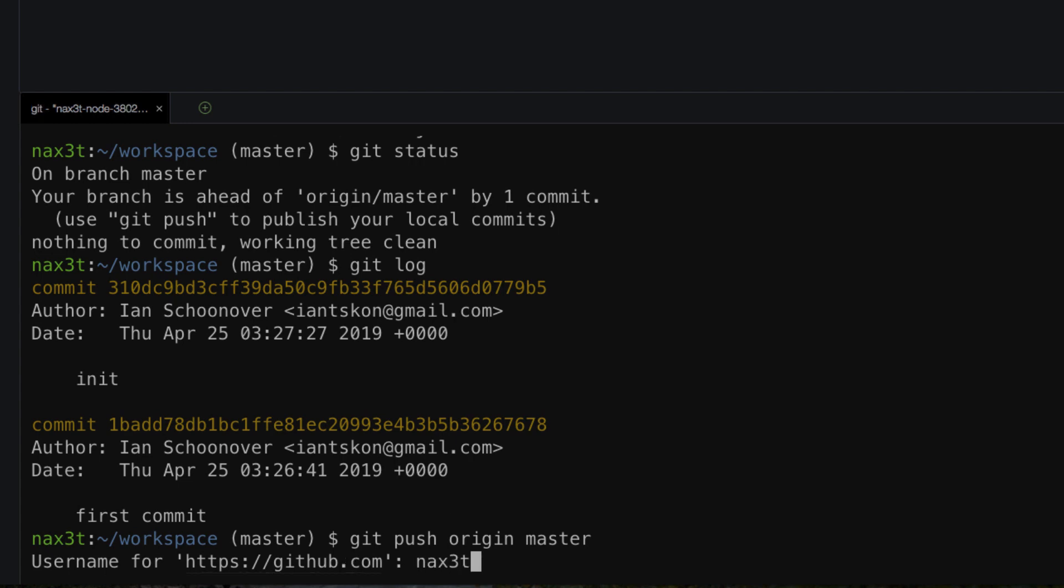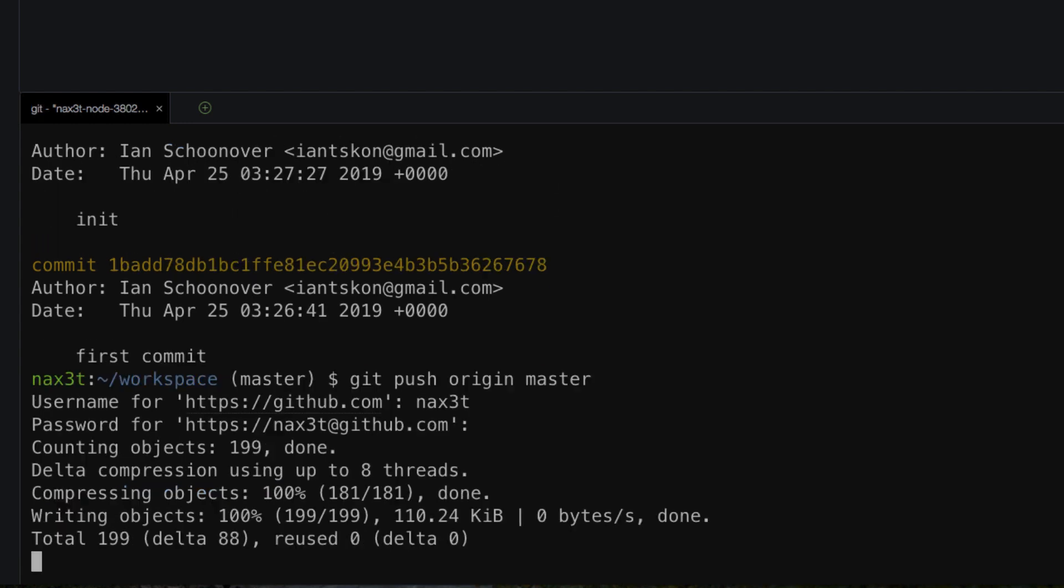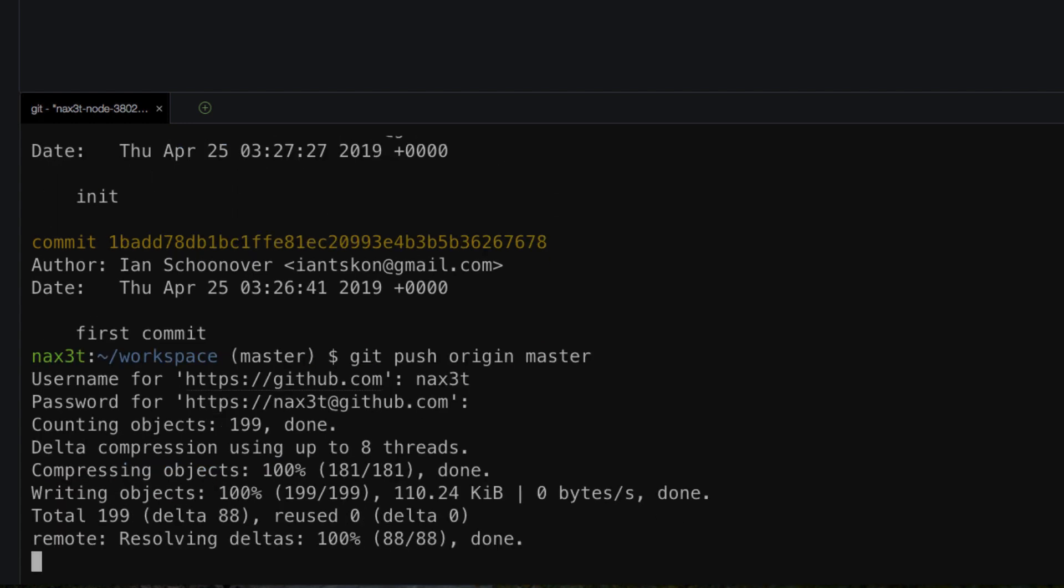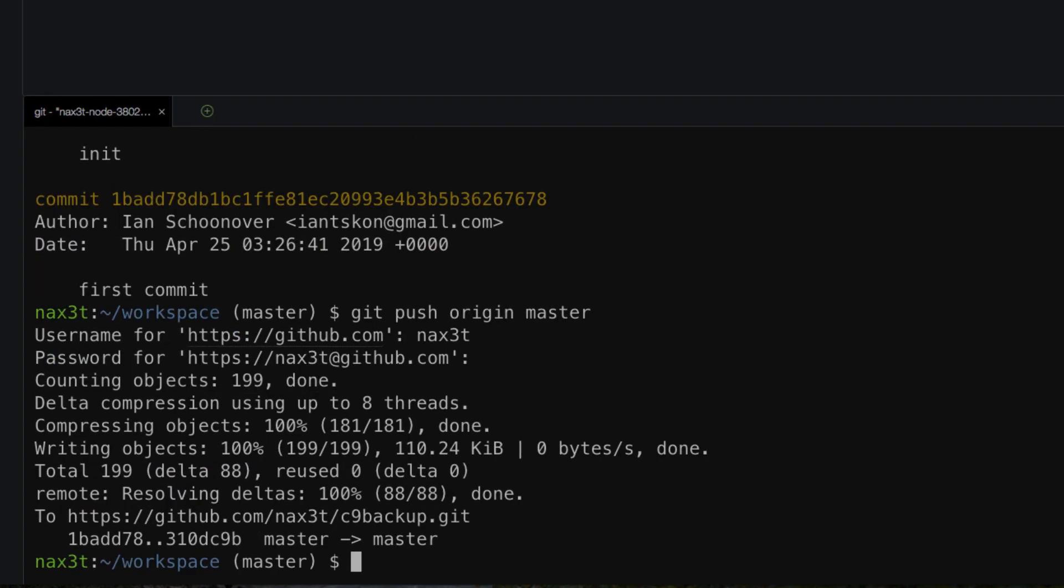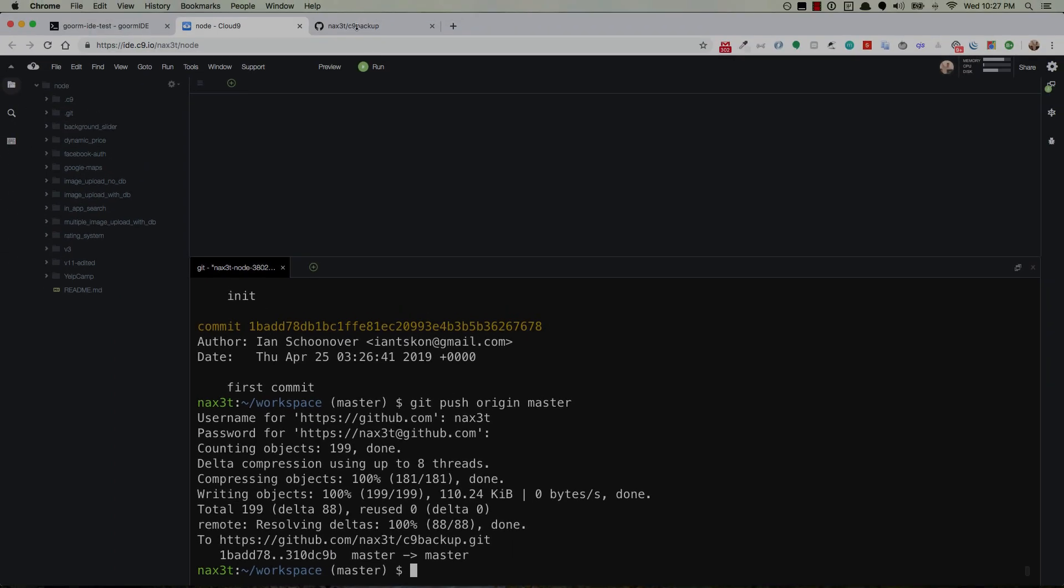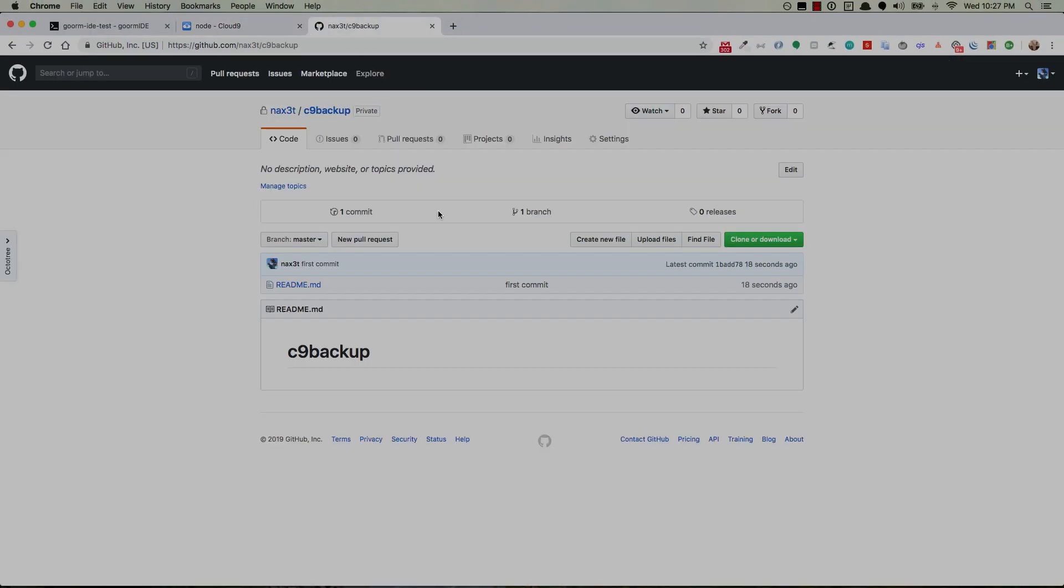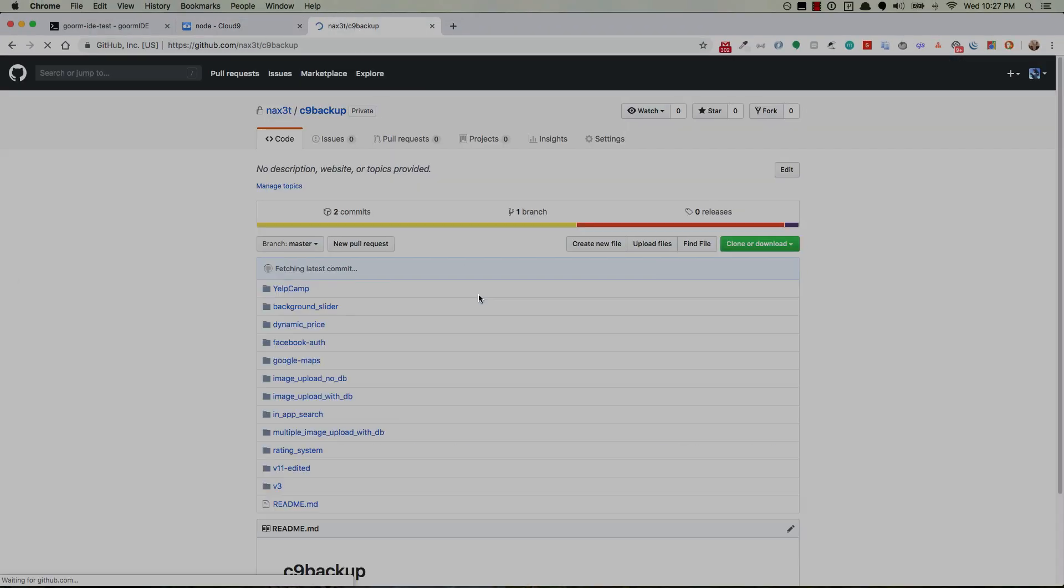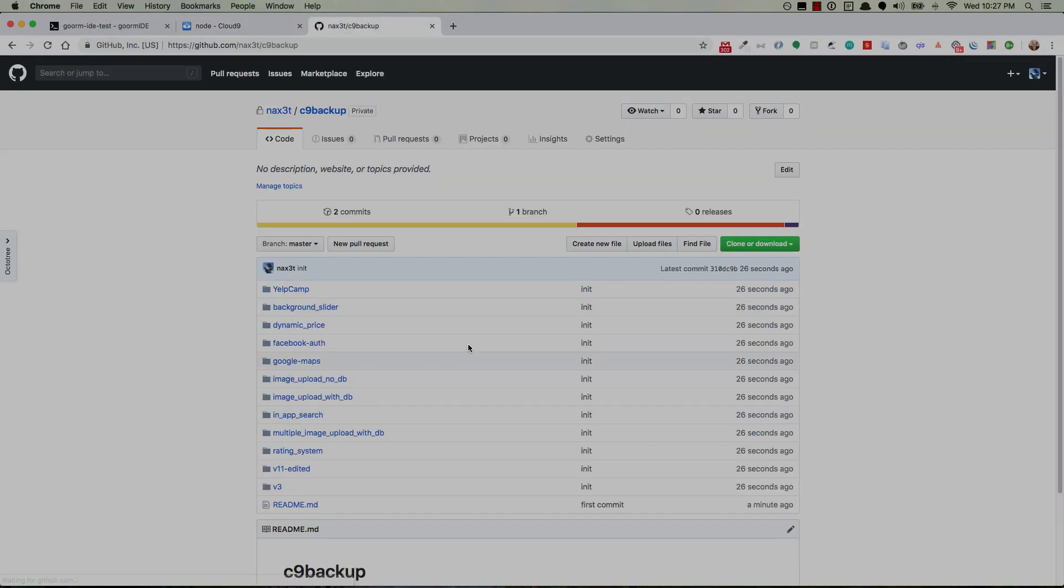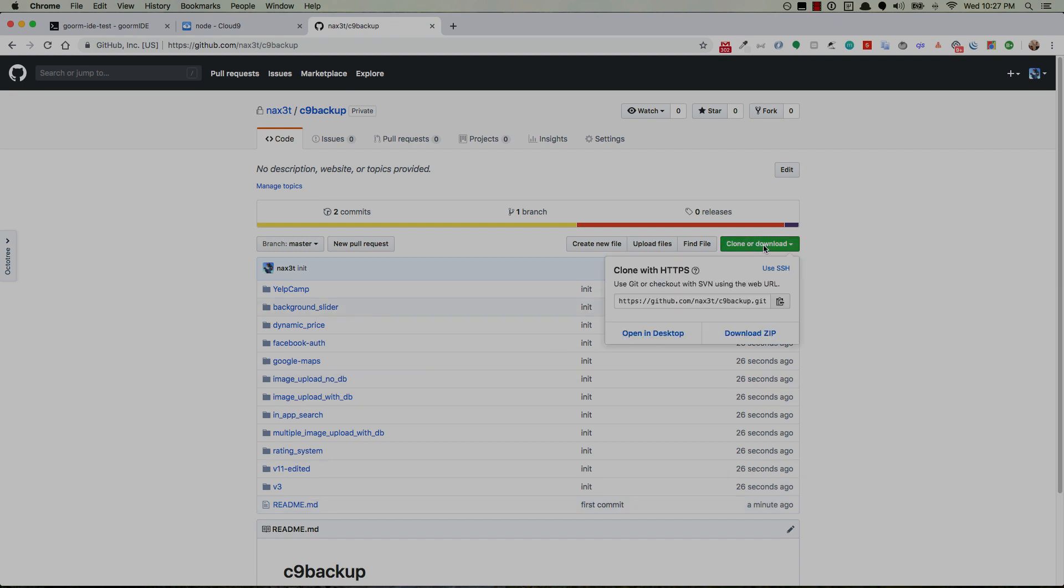Now at this point just do a git push origin master and hit enter. It's gonna ask you to sign in again. And now when you go to GitHub and you refresh voila. There's all your stuff. All your folders. All your work. Click the green clone or download. Should be set to HTTPS. So go ahead and just copy this HTTPS link here.